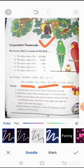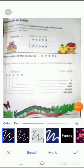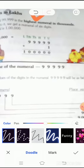I hope all of you understand this. Students, open page number fifteen — numerals in Lakhs. Ninety-nine thousand nine hundred and ninety-nine is the highest numeral in thousands. Now if you add one to this numeral, you get a numeral of six digits. Here is an example.